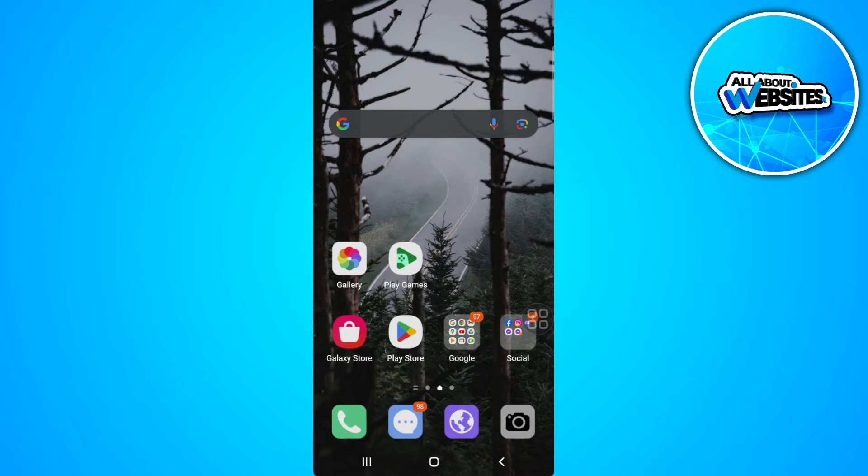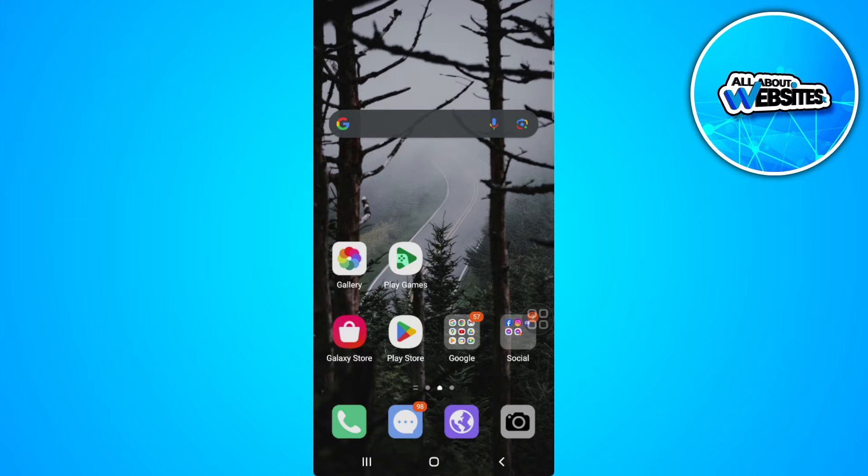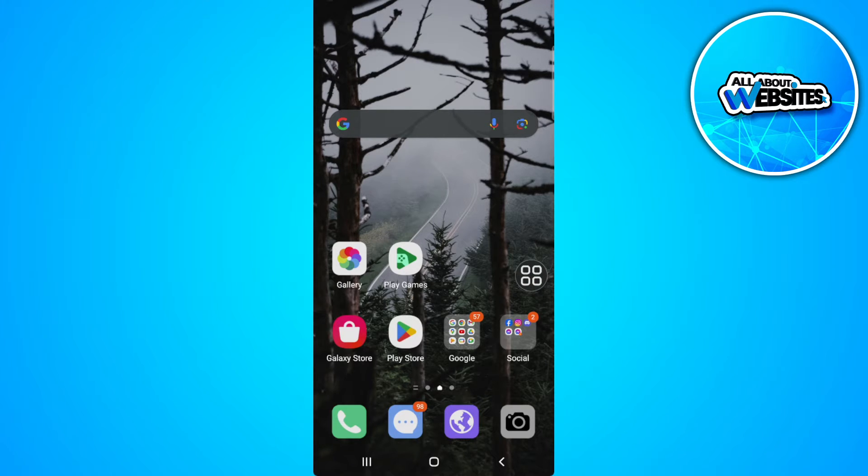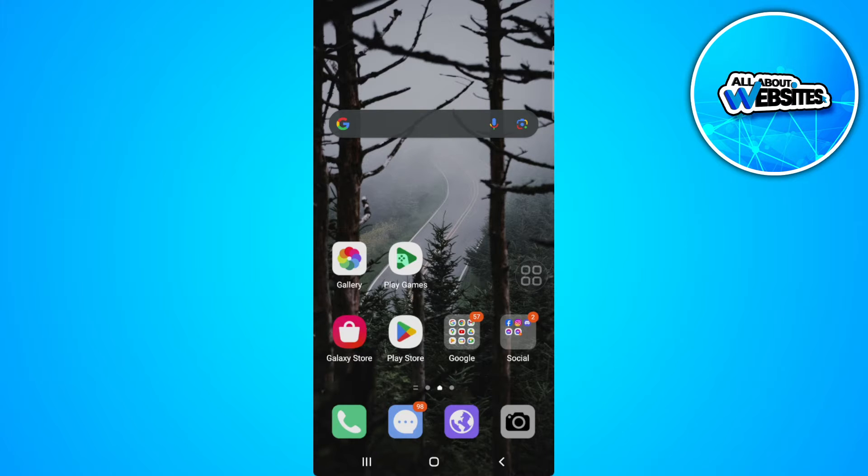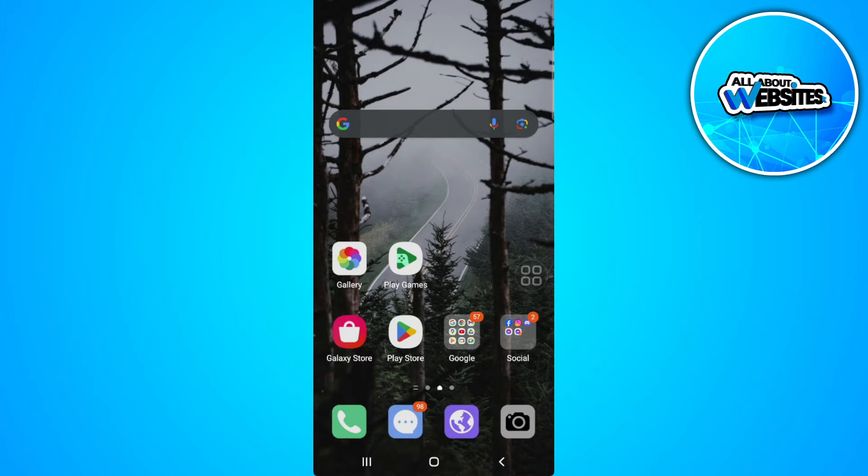In this video, I'm going to show you how to fix CapCut couldn't load, tap to try again error. Please watch the video until the end and follow this tutorial step by step to avoid making mistakes. So let's get started.